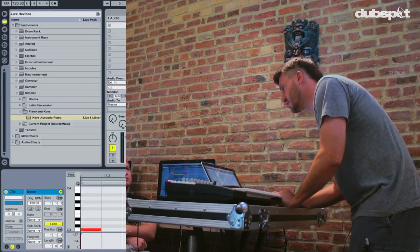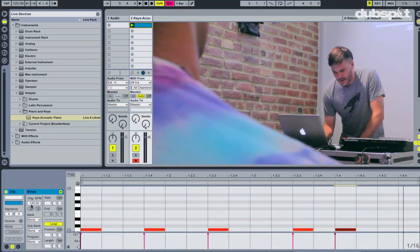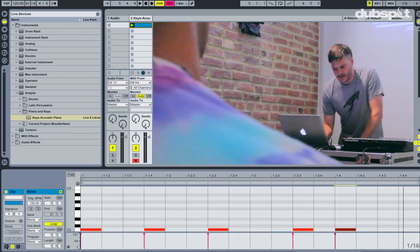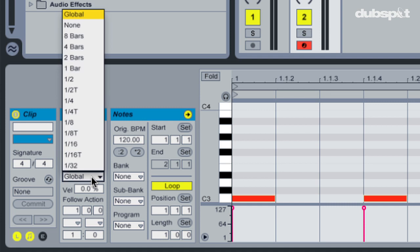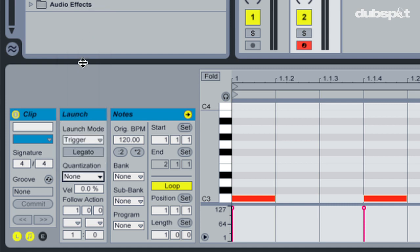That's because currently quantization is set to a bar. If we click down here on this little L in the corner, that opens up the launch section. We can see quantization for this clip is set to global. Each clip in Live in the session view can be set to have its own different unique quantization, set apart from what you have up on the top.